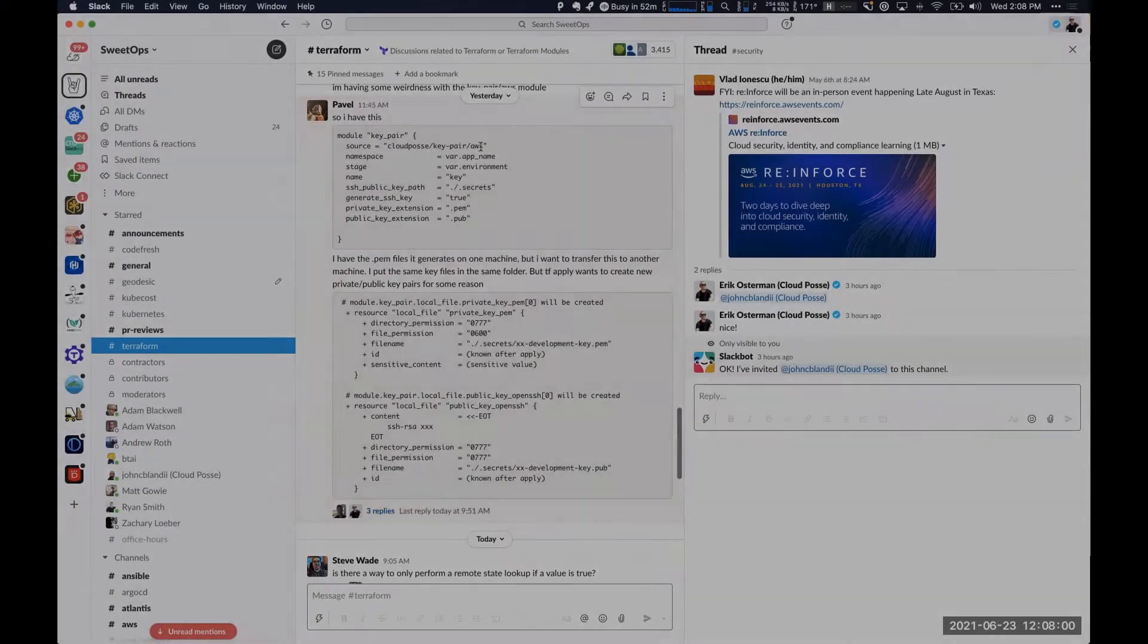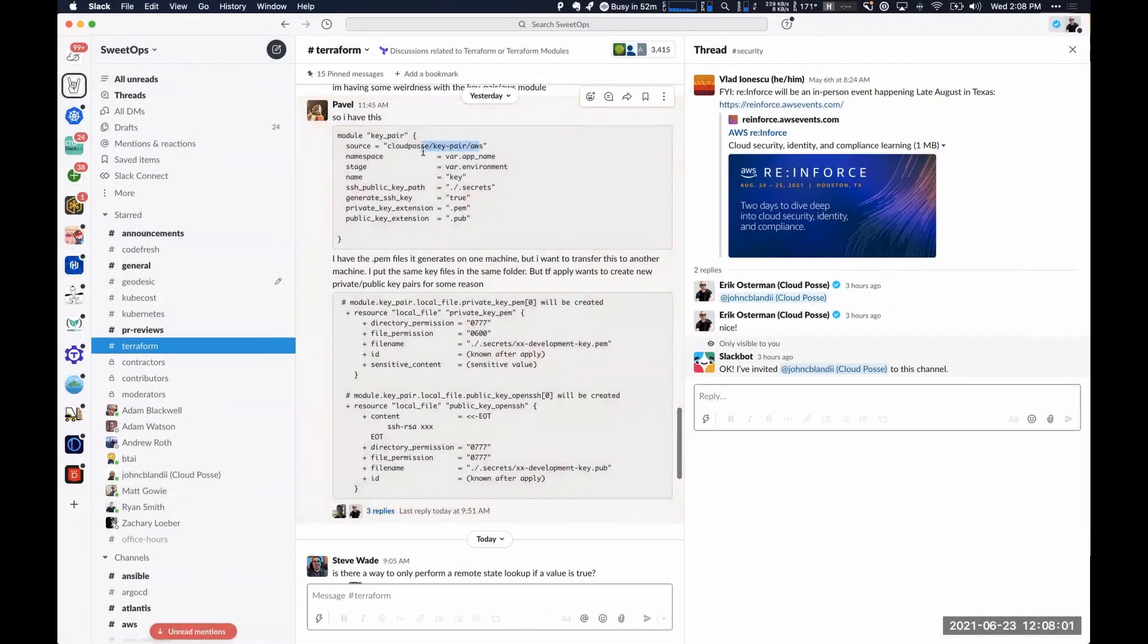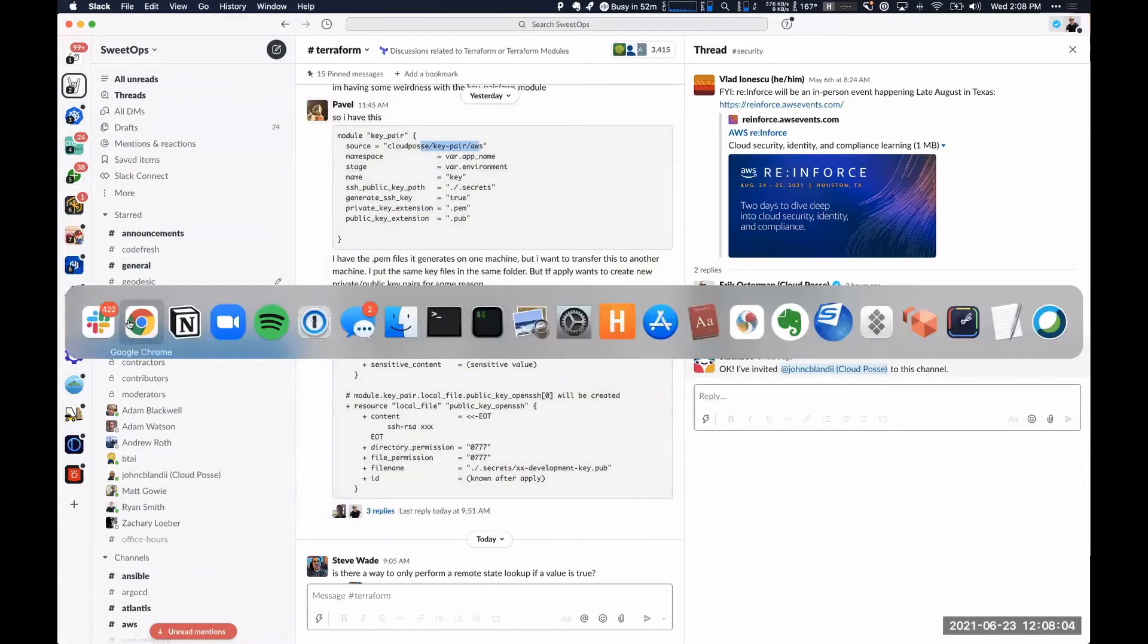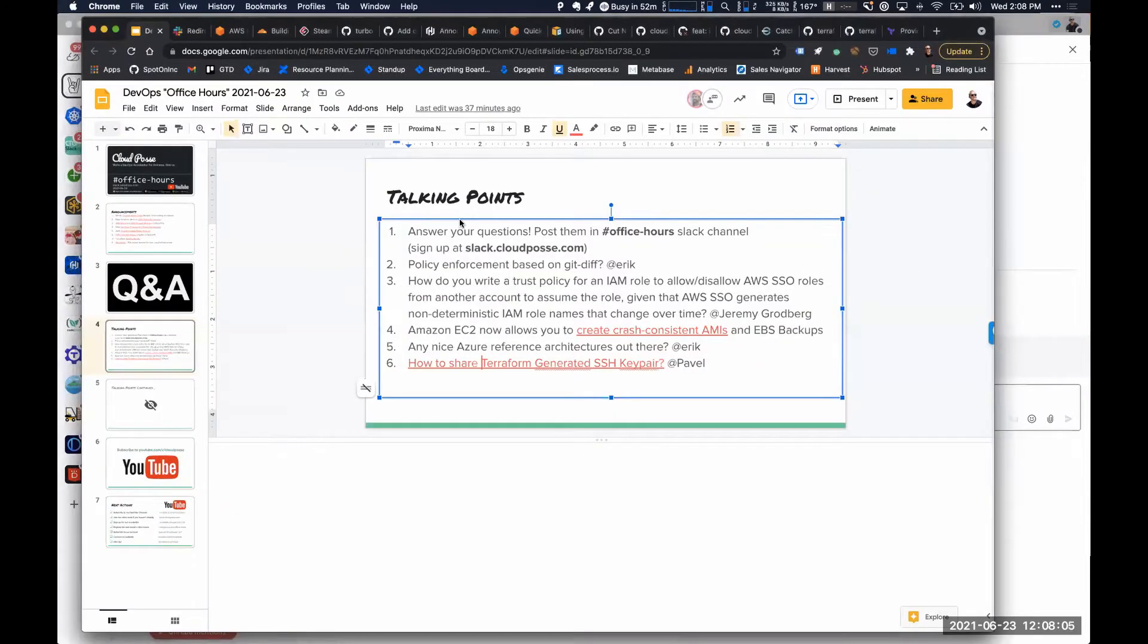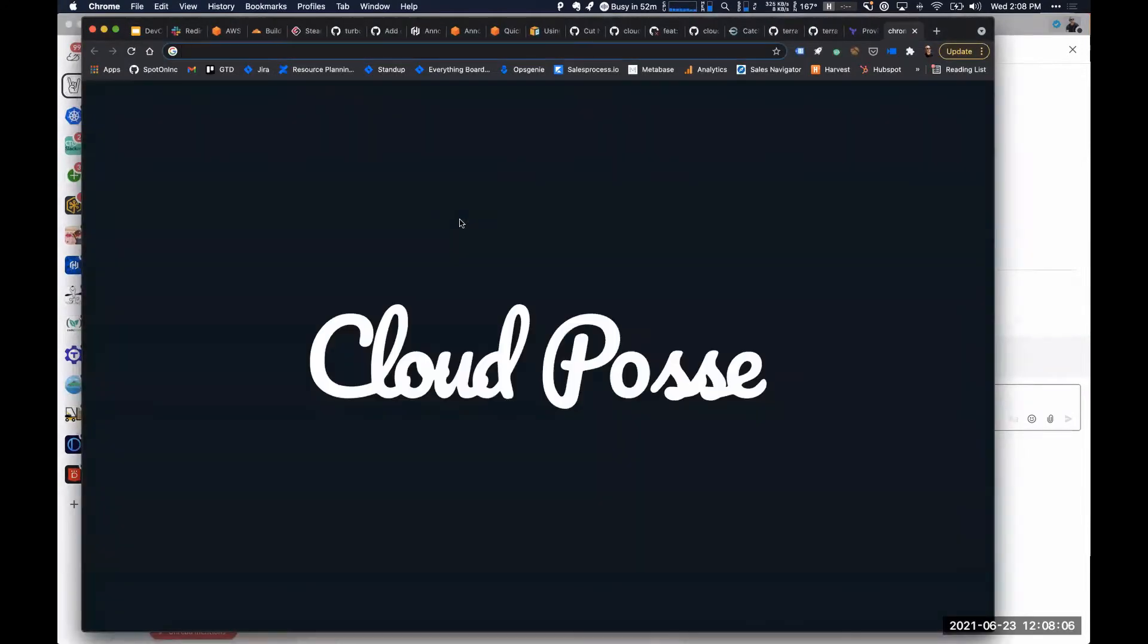We have this AWS key pair module that generates a TLS key pair that you can use with your EC2 instances or anywhere you need key pairs.